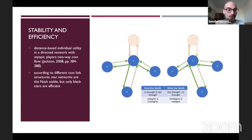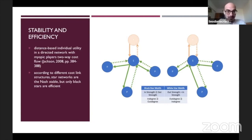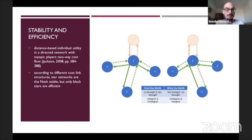Just a few words about the fact that we can also study the presence of black and white stars, because the black and white star — as you can see here in the plot — can also be related to the stability and efficiency of a network.